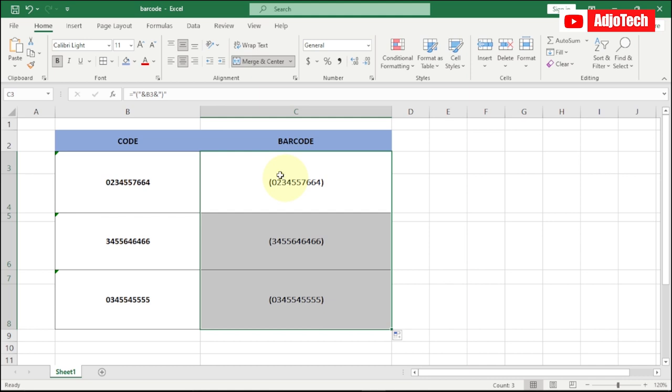Now go to your font and I'm going to type a new font here. You can see I'm using this one: ID Automation HC39.